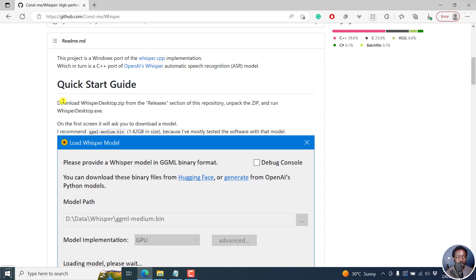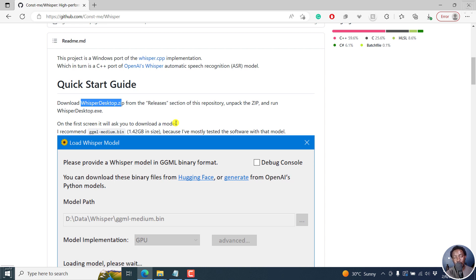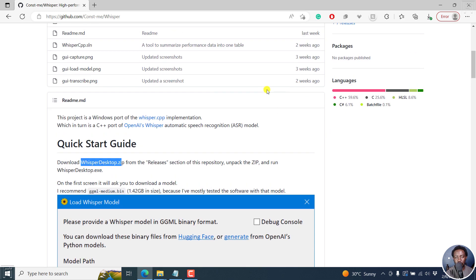The quick start guide says you can download whisperdesktop.zip from the releases section of this repository, unpack the zip and run windowsdesktop.exe. On the first screen, it will ask you to download a model. You can either get it from Hugging Face or get the OpenAI's Python models. I'll show you how to download it.